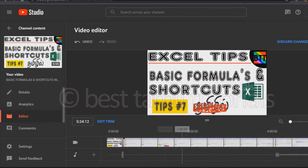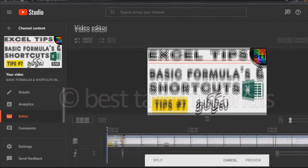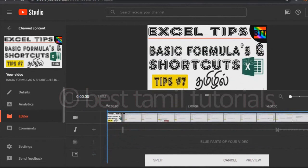Now I'm trimming. If you want to trim the end of the video, you can click the preview button. You can see the play button at the bottom. You can also trim the audio.